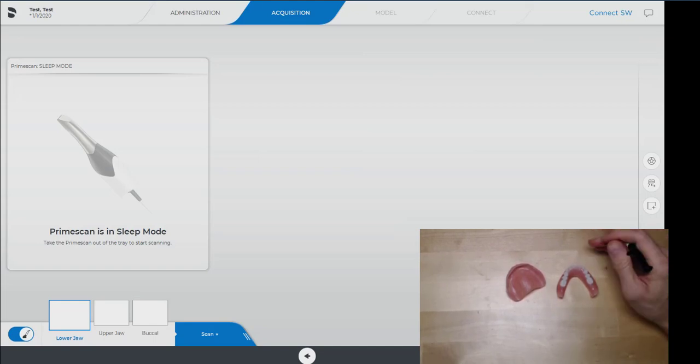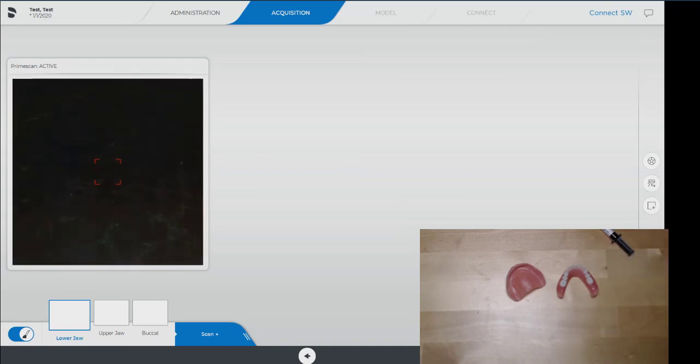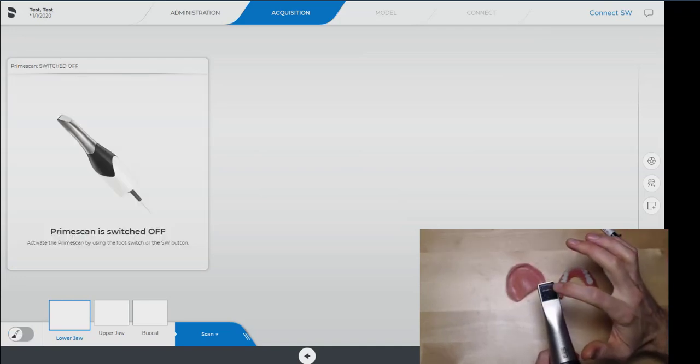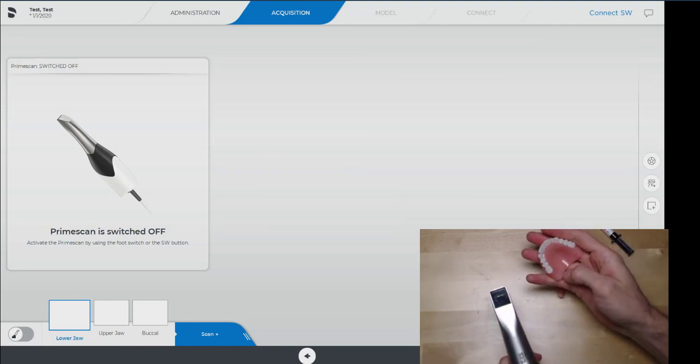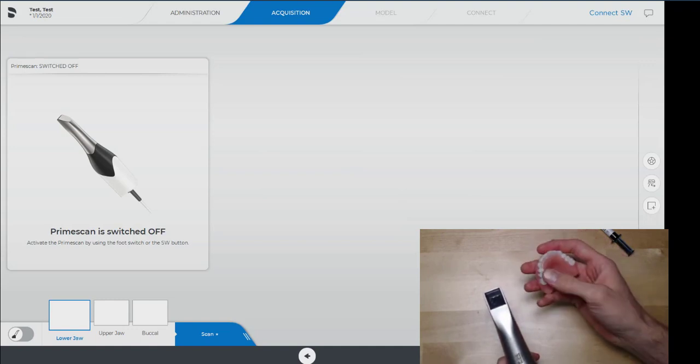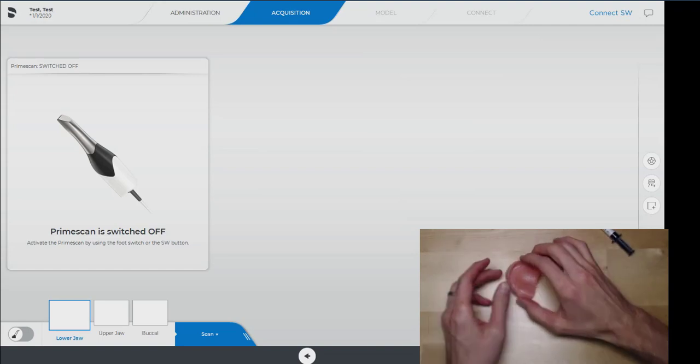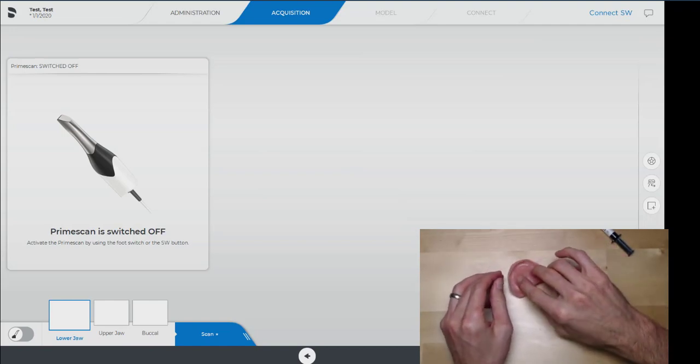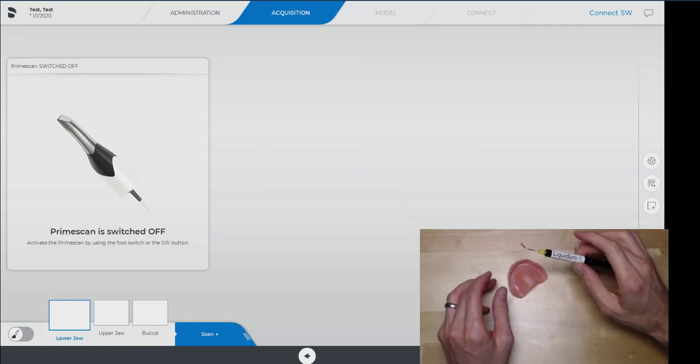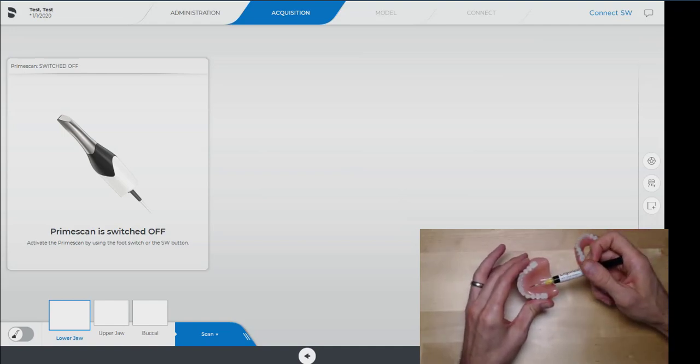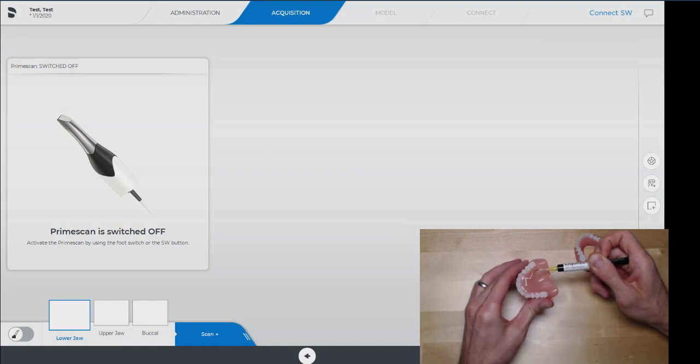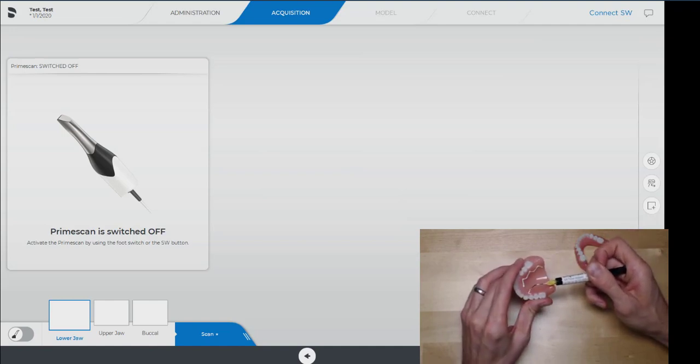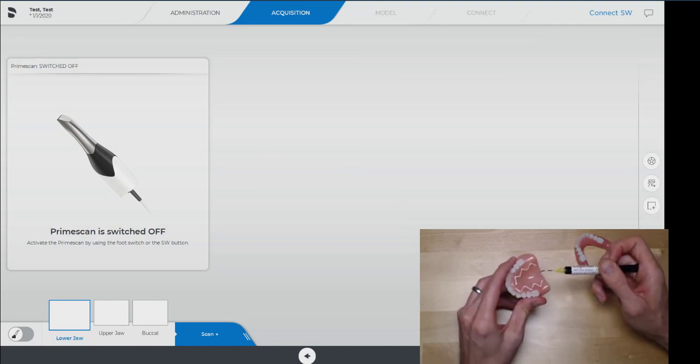The biggest consideration when trying to scan a denture is the size of the camera. When you're looking at a big smooth area like the palate of a denture that doesn't have any landmarks, you want to add landmarks to help communicate to the camera and give it some anchor points so that it can figure out where it is in space. So what we like to use is liquid dam, and you want to lay down some anchor points here just using a design, giving it some geometry so that the camera can orient itself as it scans.